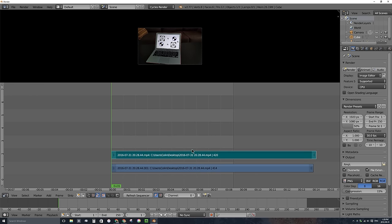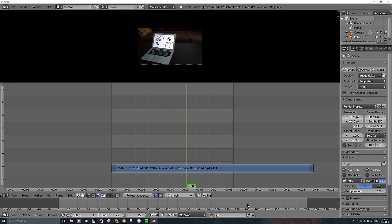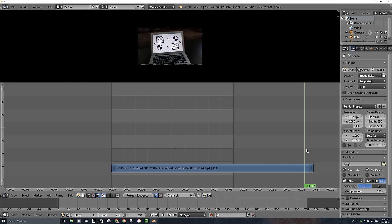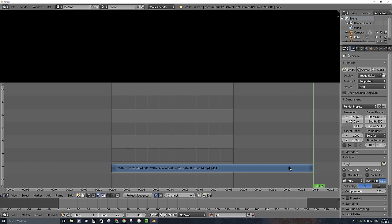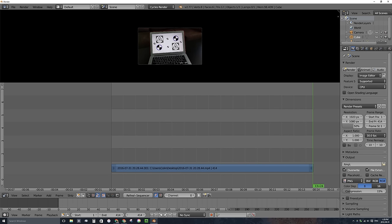I don't want the audio, so I'll right-click to select it and press X to delete it. My timeline by default is only 250 frames long, but this video file is longer, so I'll go to the end of it and use my arrow keys to figure out that it is 414 frames long. I'll change my end value to 414 and press Enter.